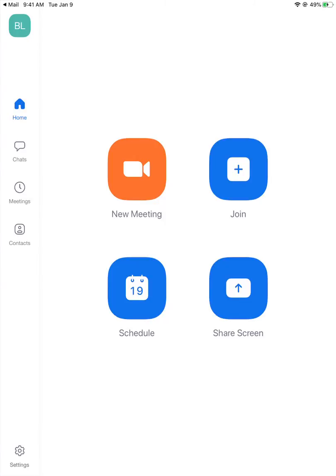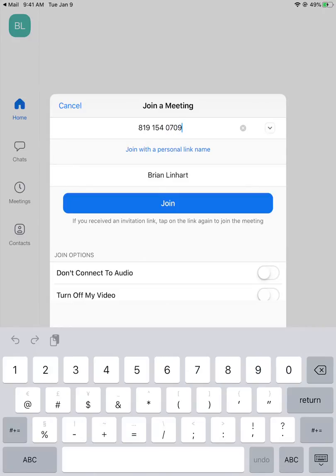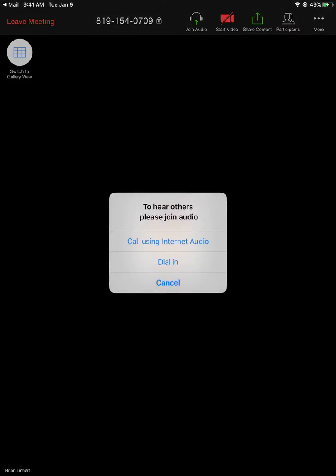So this is from the student's side. There are actually two ways that they can join the meeting. The first way is they click join and then they type in that number — mine is 819-154-0709 — they click join, then call using internet audio.